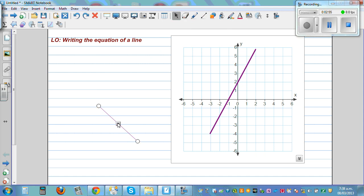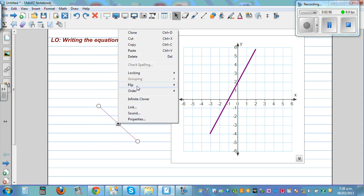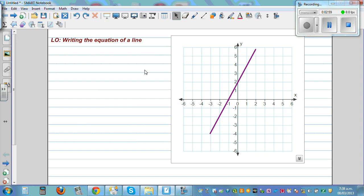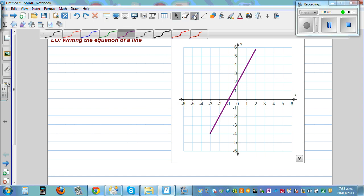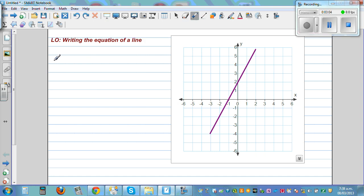Now it's the opposite of what we have learned. To write the equation of a line, we need to know two things: first, the y-intercept — where is your graph cutting the y-axis? So first we'll write the y-intercept.